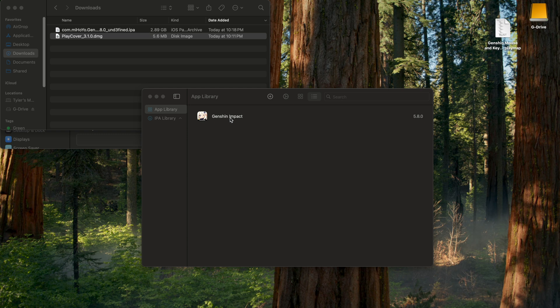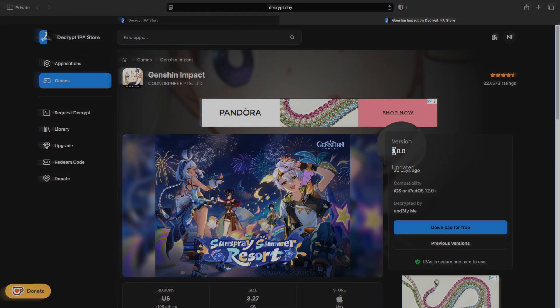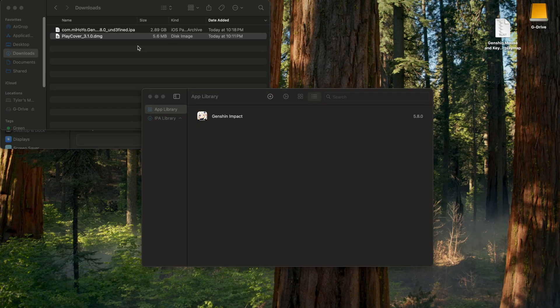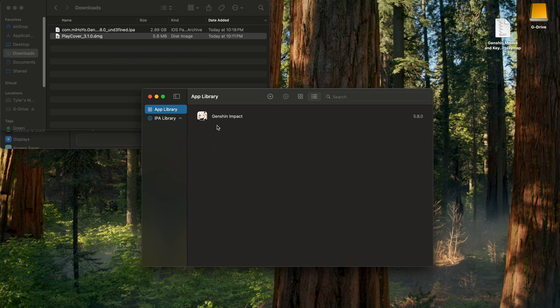Before we get into how to play with mouse, keyboard, and controller, let me show you how to update the game. Whenever there's a new update, you can't update it from the game itself — you have to go back to Decrypt.Day, and you'll see the version on the right-hand side. When the new version comes out, download it, and then click and drag the new IPA file over and it will update the game. If you ever want to delete the game, it's not as simple as right-clicking and hitting Uninstall App — there's a separate folder with all the game data stored, so it's a whole separate process. I'll leave that video linked in the description.